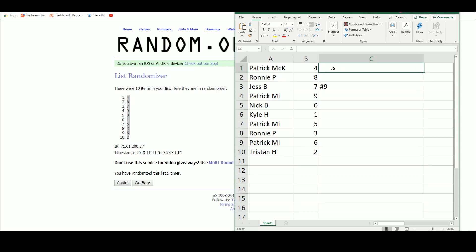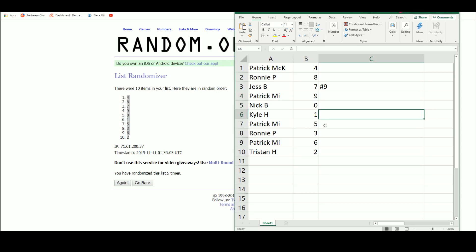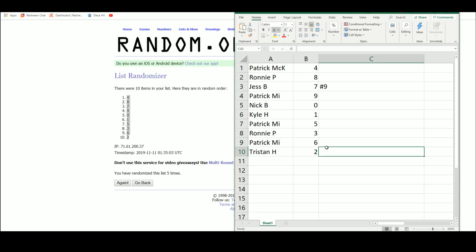Patrick MCK, 4. Ronnie, 8. Jess, 7. Deuce, 9. Nick, 0. Kyle, 1. Deuce, 5. Ronnie, 3. Deuce, 6. Tristan, 2.